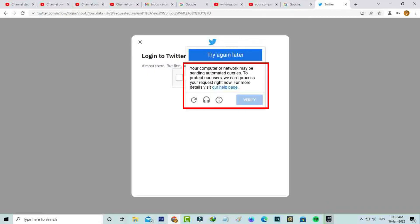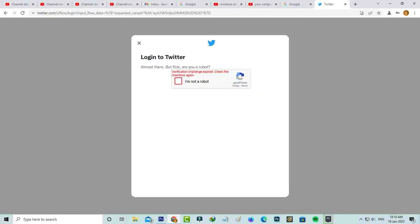It shows "your computer or network may be sending automated queries. To protect our users we cannot process your request right now. For more details visit our help page." But after a few seconds it shows "verification challenge expired, check the checkbox again."